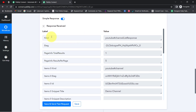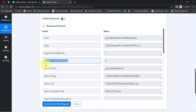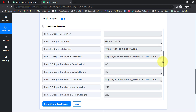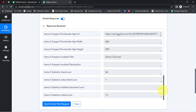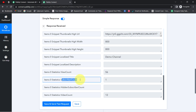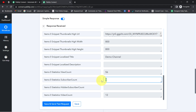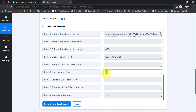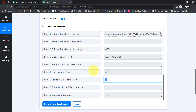The response includes details like the kind, e-tag, page info, and stats. Specifically, we have the channel name, the view count, and the subscriber count. This is just a demo channel, so there's only one subscriber and very few views — but when you apply the same steps to your channel, you'll get your actual view and subscriber counts.